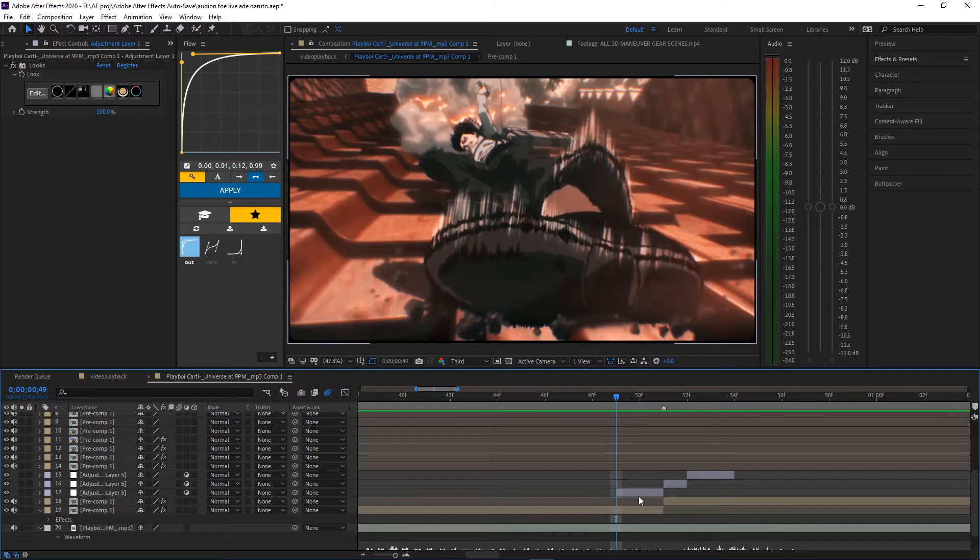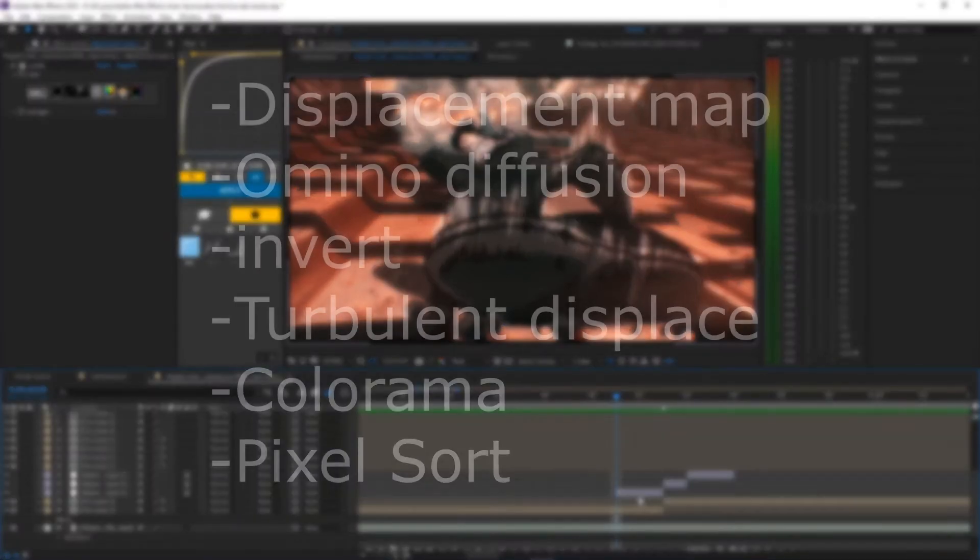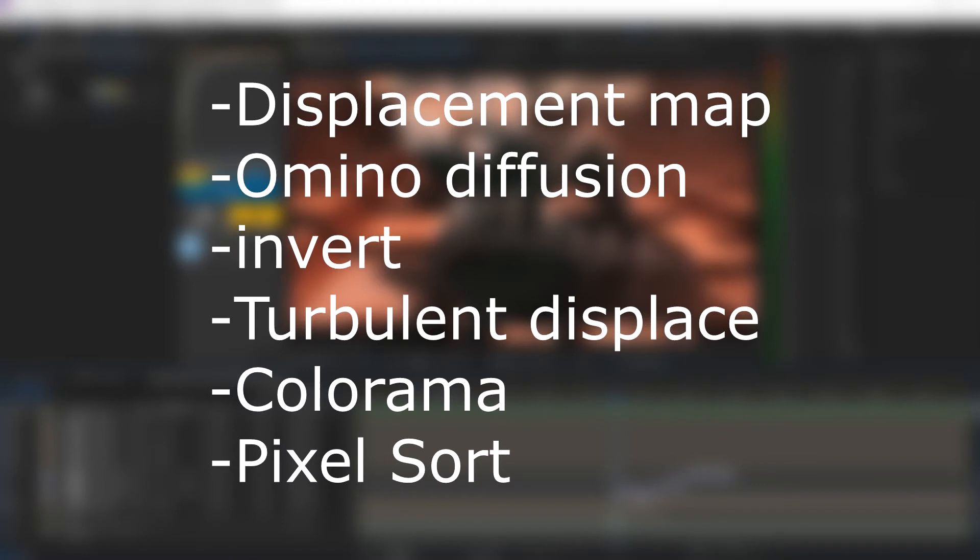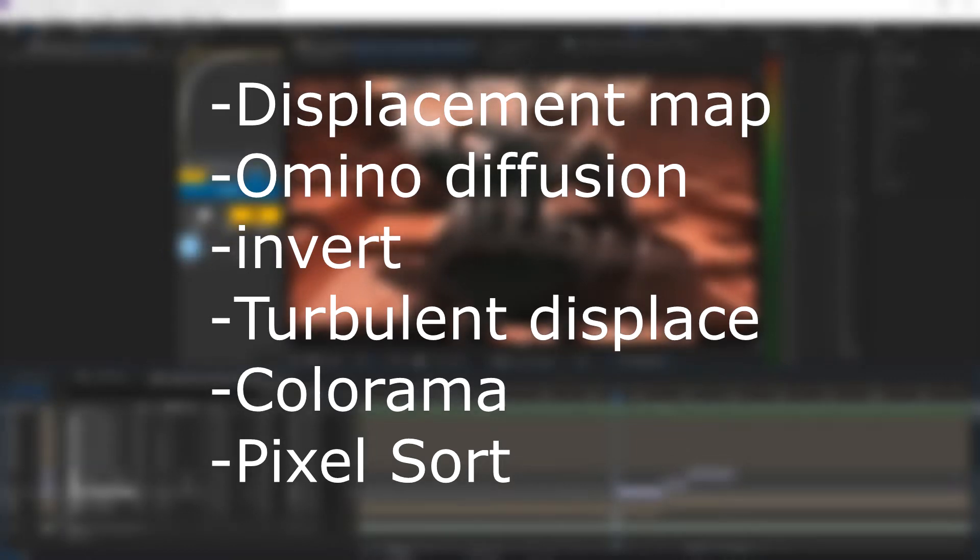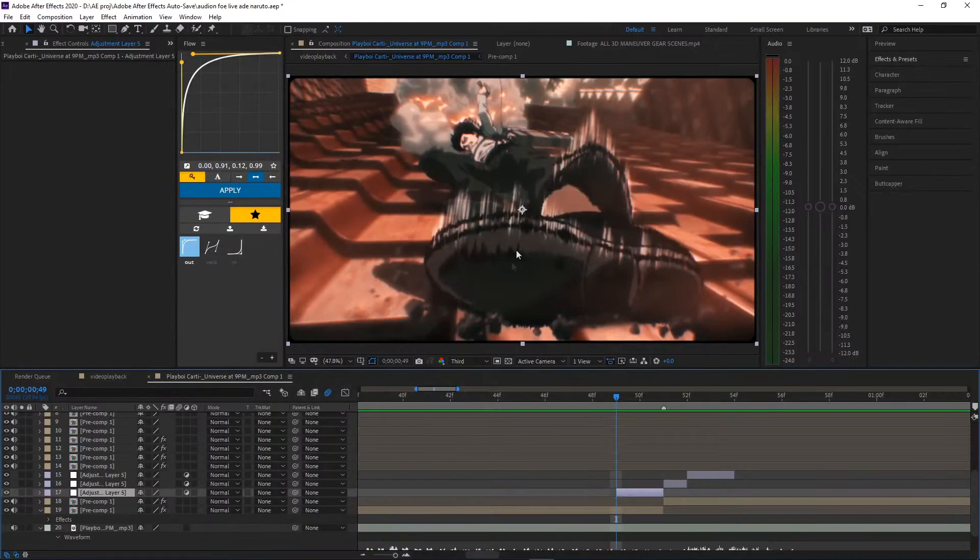There's a lot of effects you can use to make the glitches. I'll put on the screen right now which ones I use the most, and my favorite one in the list is probably displacement map and omino diffusion.